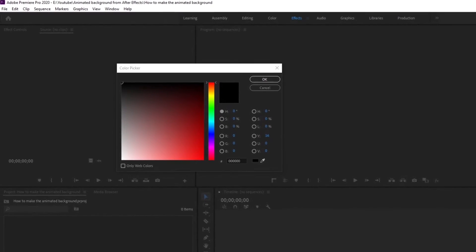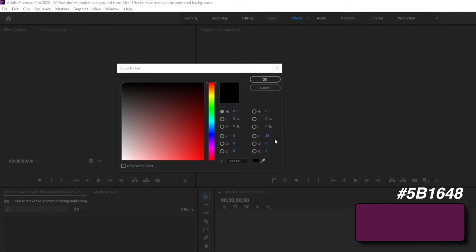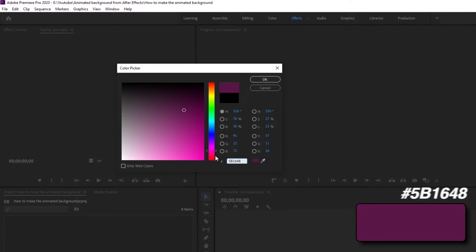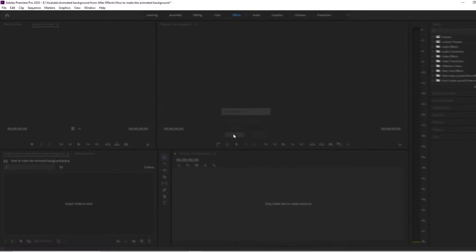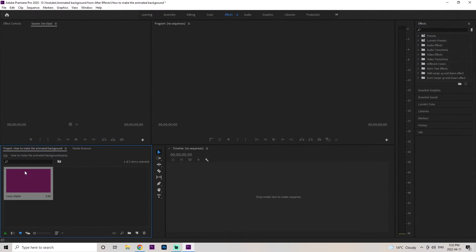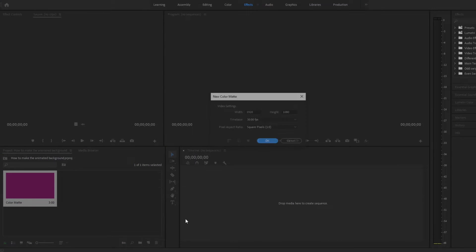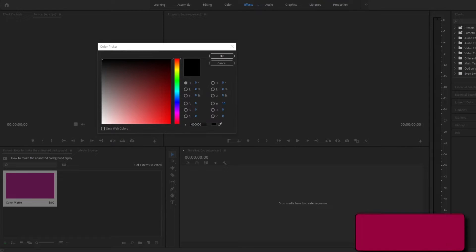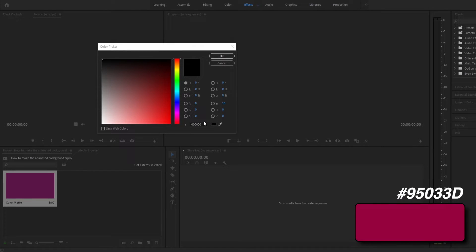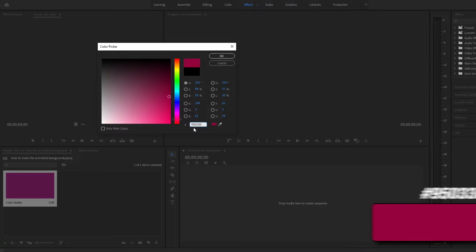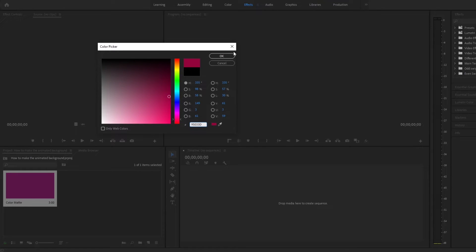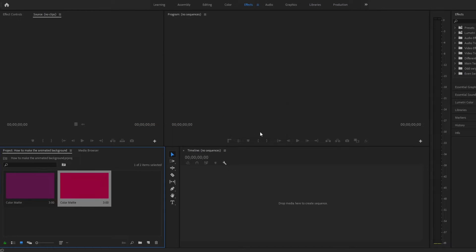Then we're going to grab the first color, which is the dark purple, and paste it right into the hashtag area. Click OK and then click OK again, and you should see it appears on the left side. We're going to create the second color, so do the same steps — go to the little paper icon, go to the color matte, click OK, grab the second color which should be the middle color, copy and paste it right in, and click OK.